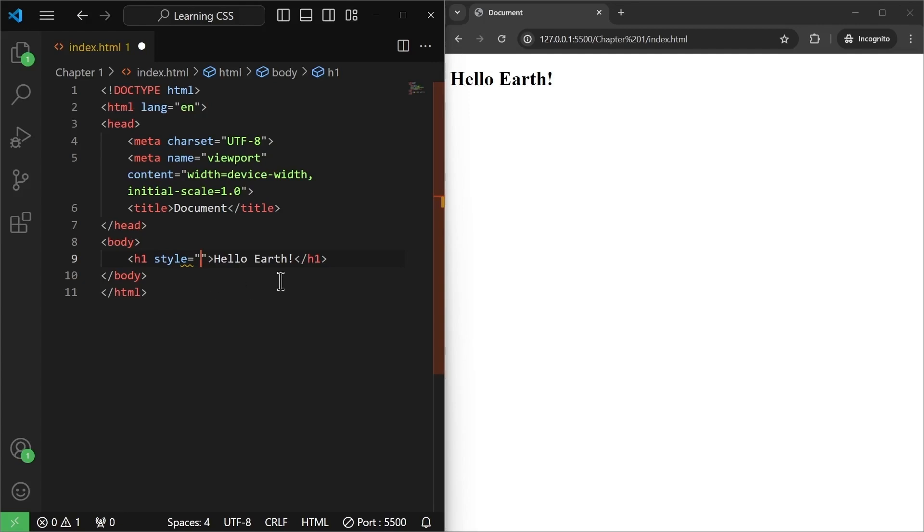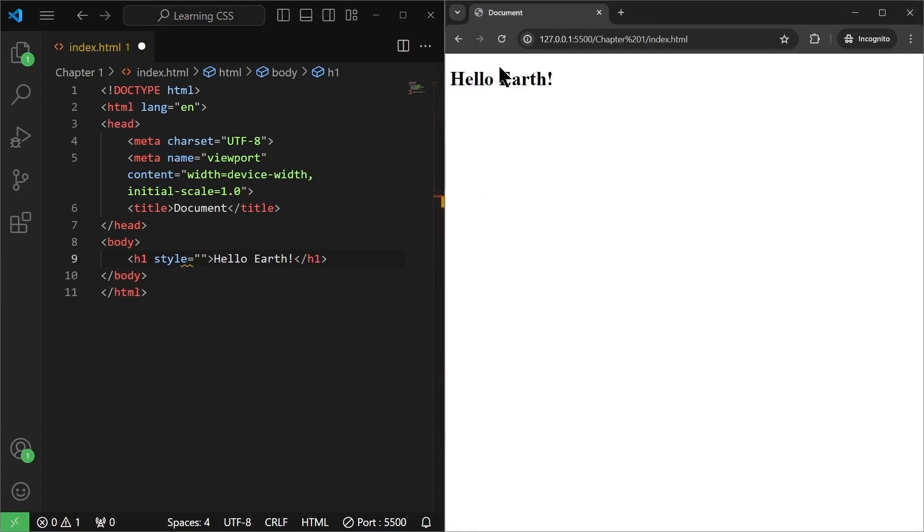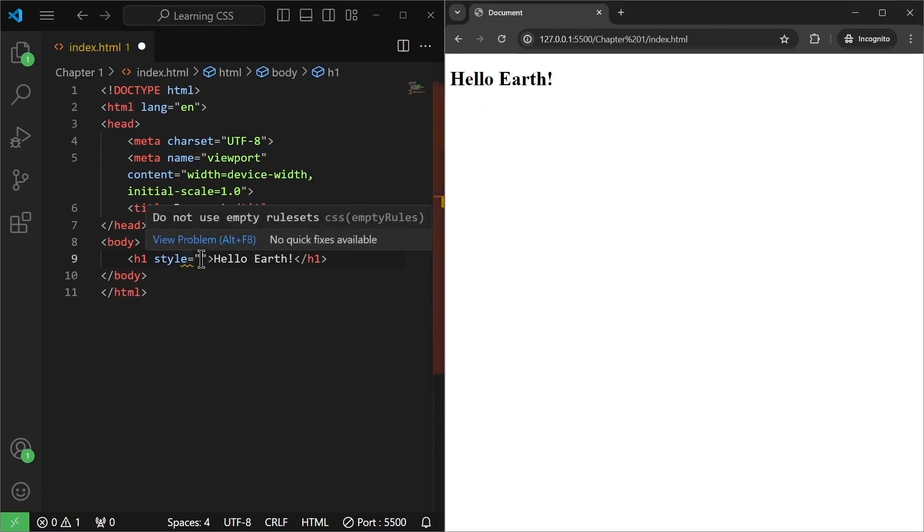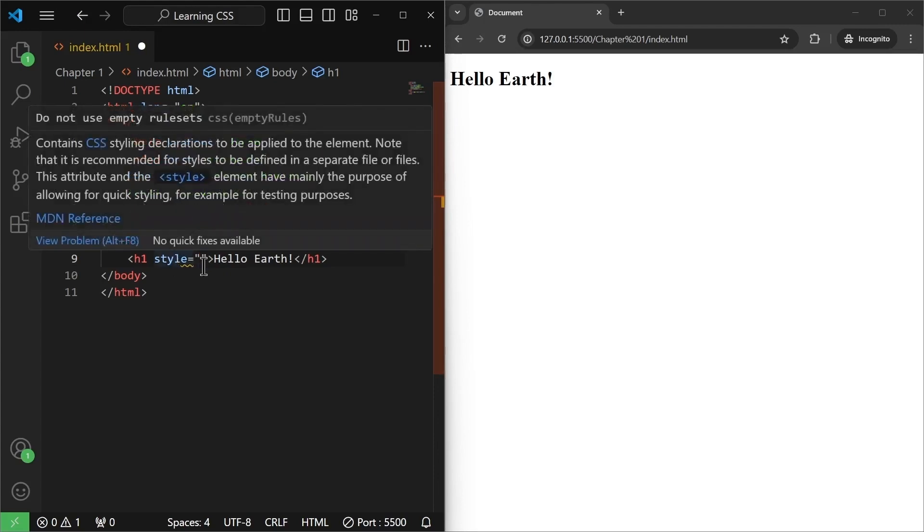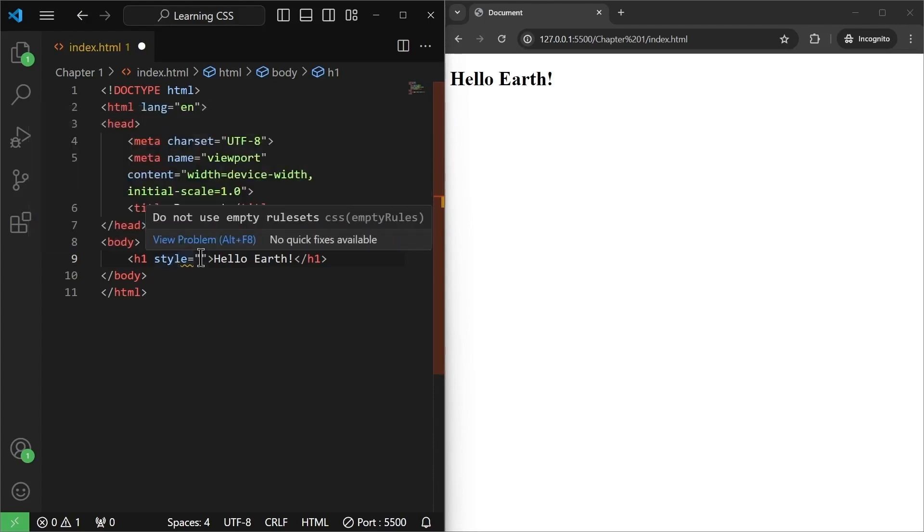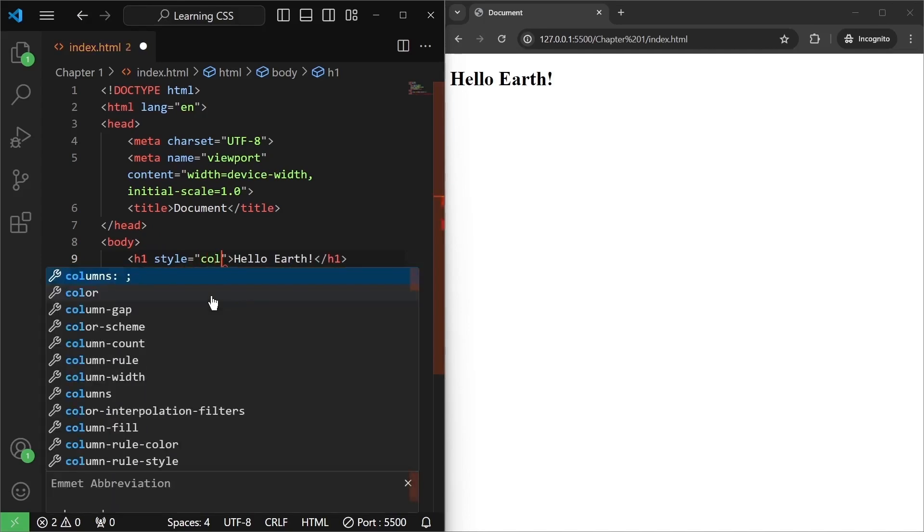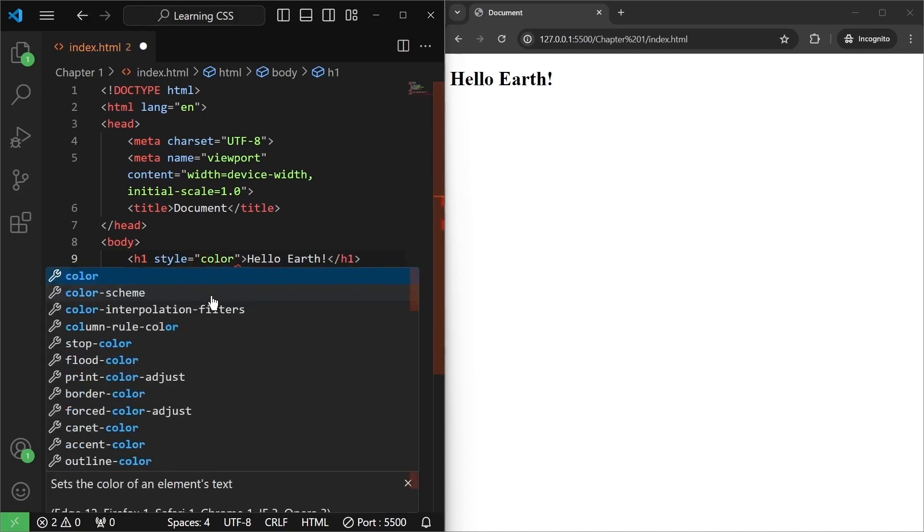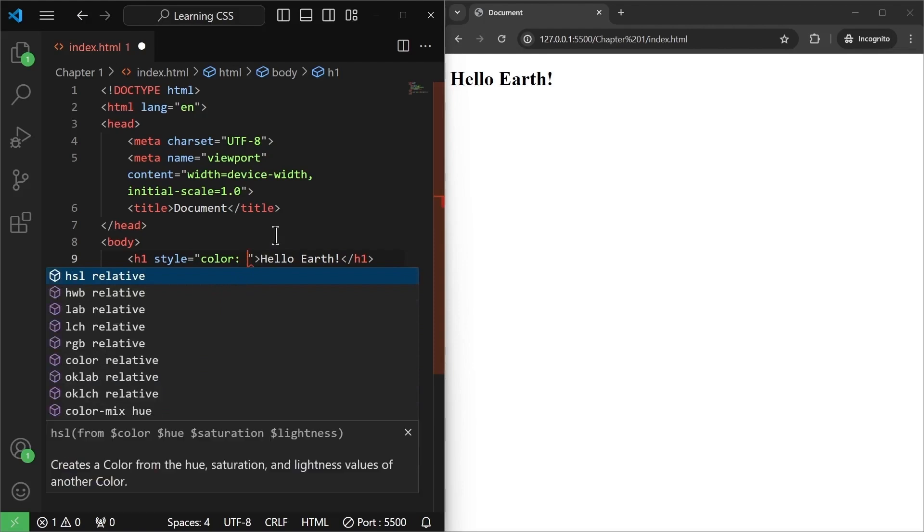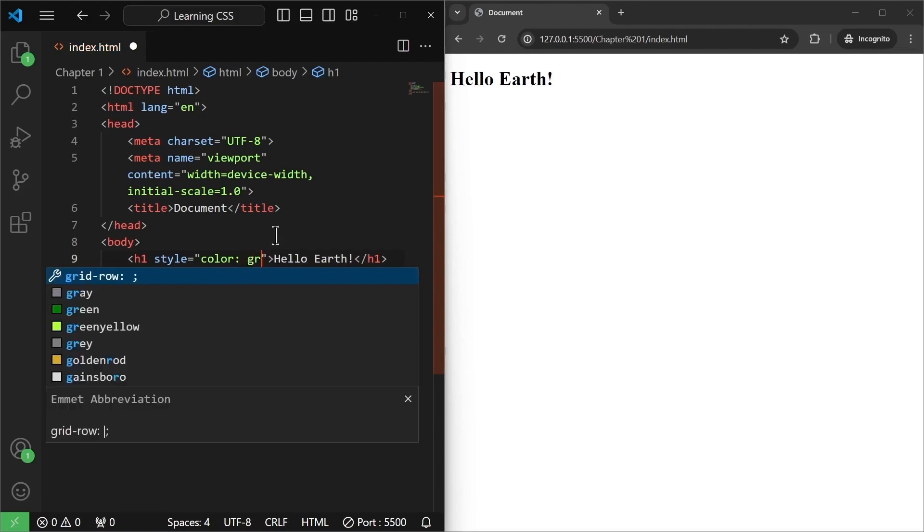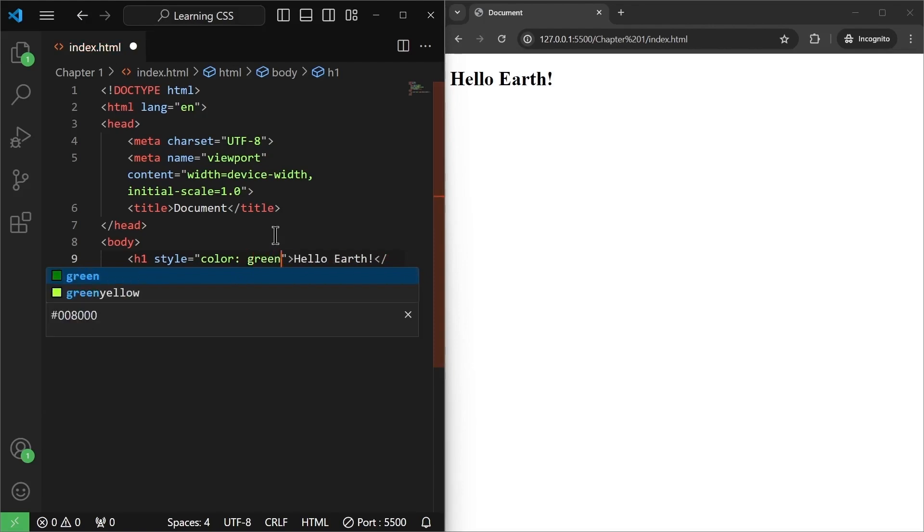Now observe that this hello earth is in black color by default, but I want to change its color to something else. Let's say green. So inside these quotes, I will write color and then a colon, and inside the colon I will specify the color. As you can see, VS code is giving us suggestions of various colors, but I want the color to be green. So I will write green and then a semicolon.